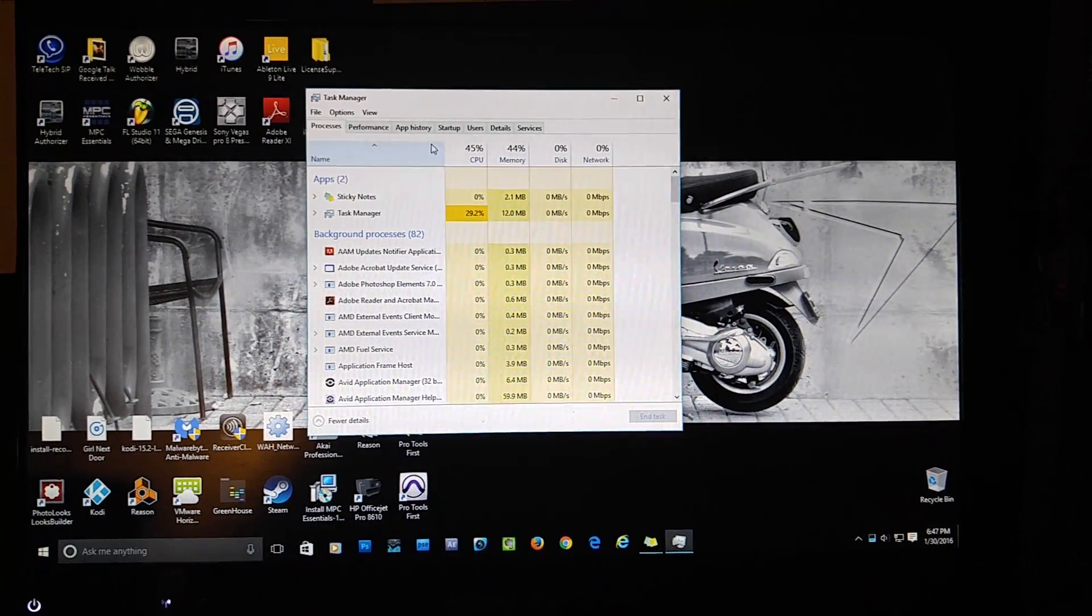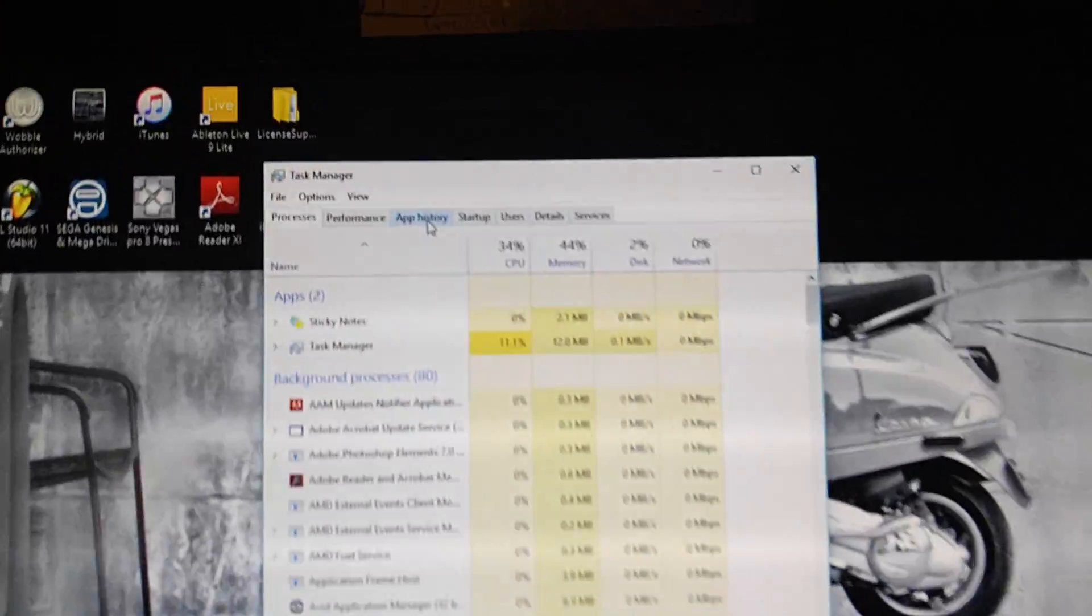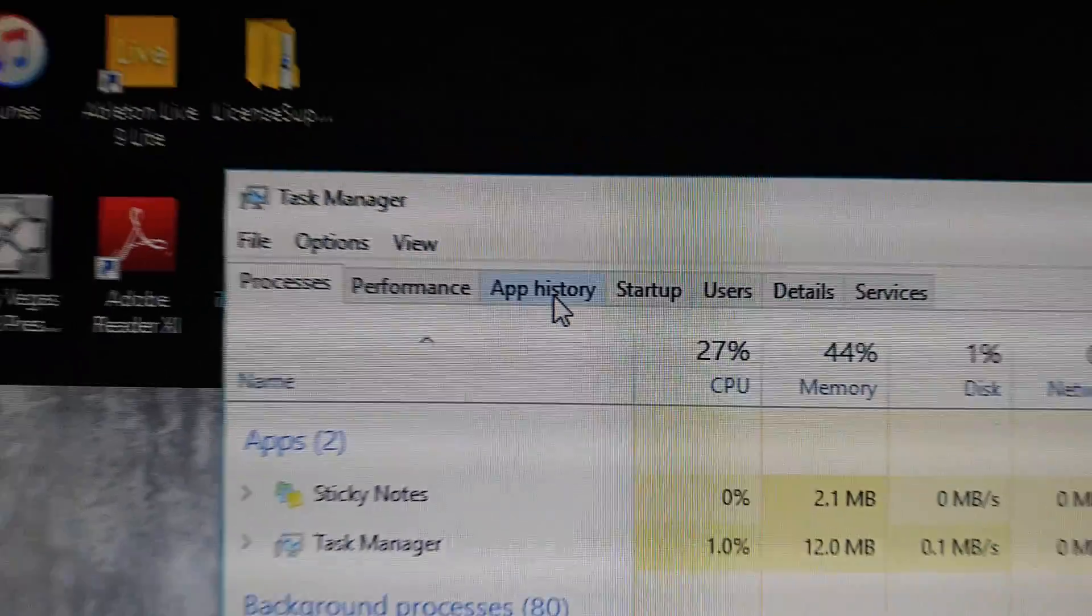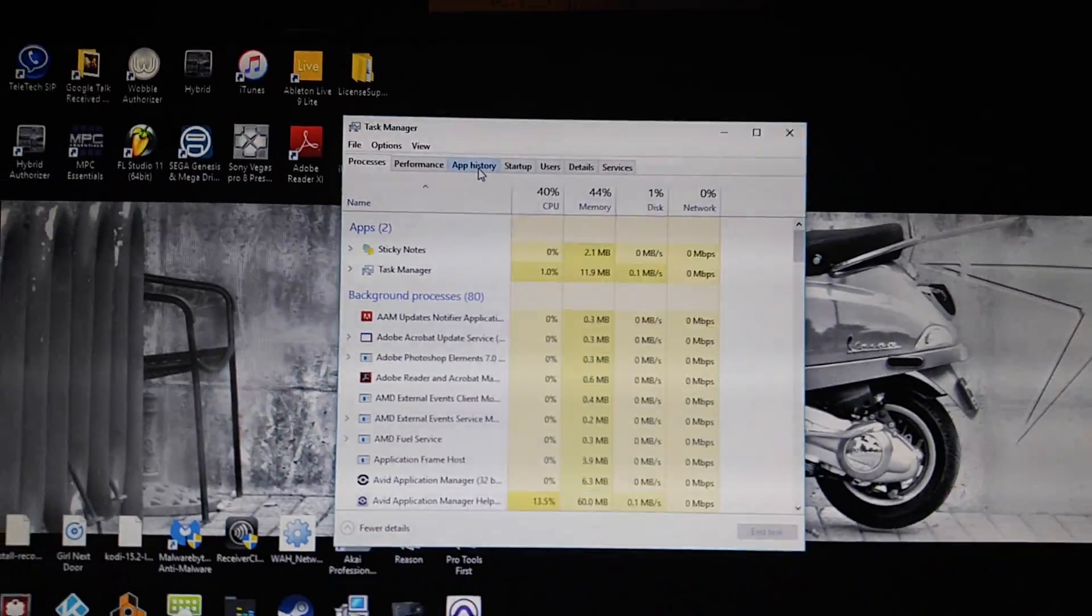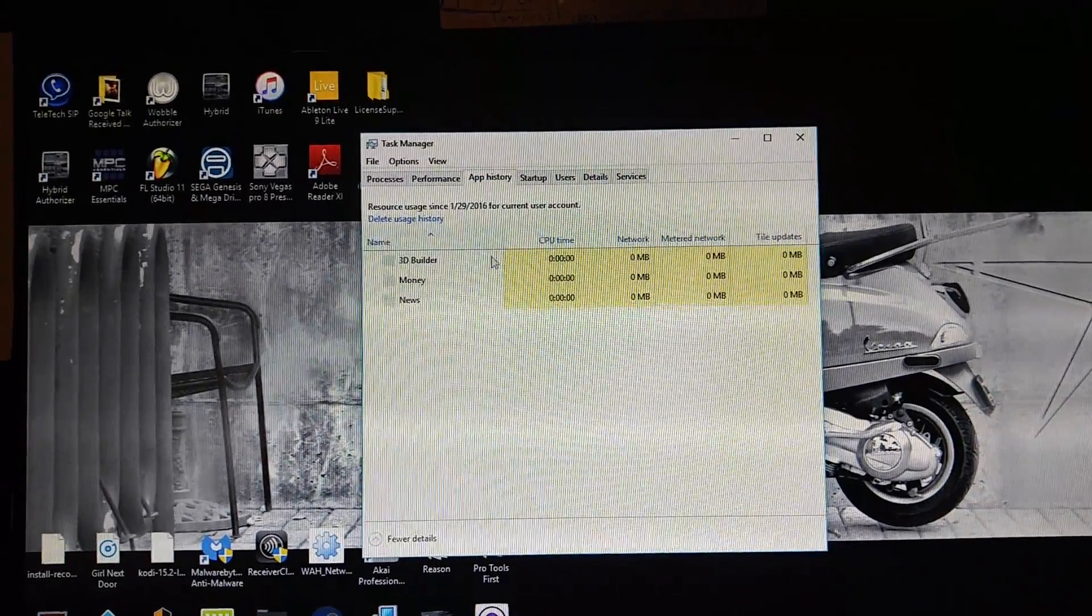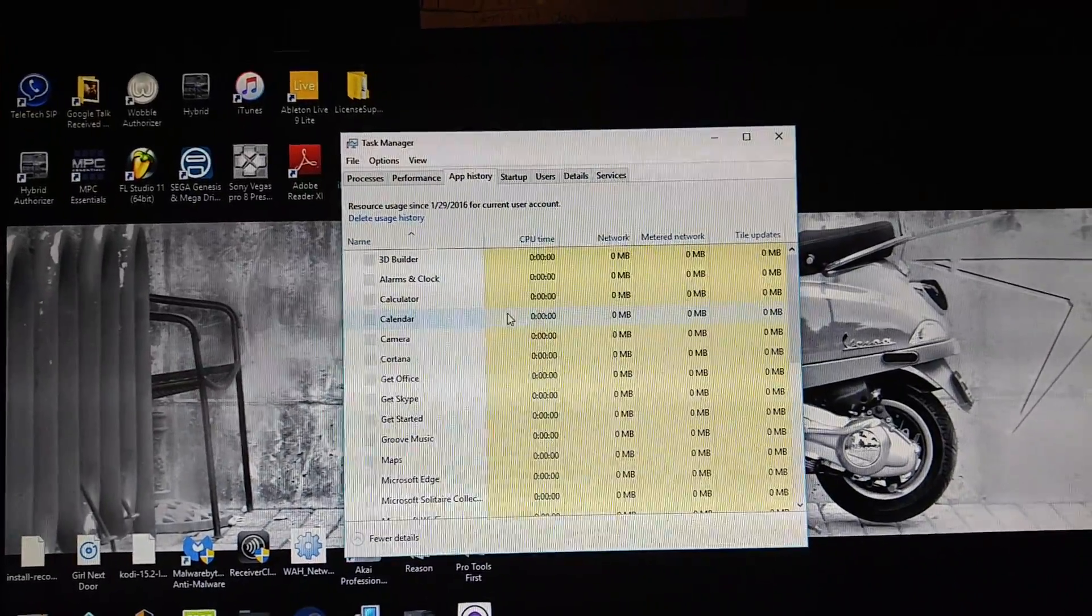What you want to do is hit App History, right here. You're going to hit App History, and it's going to bring up everything.